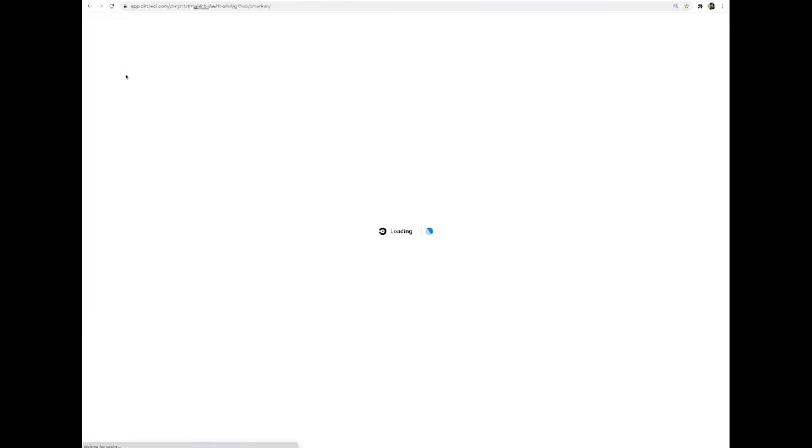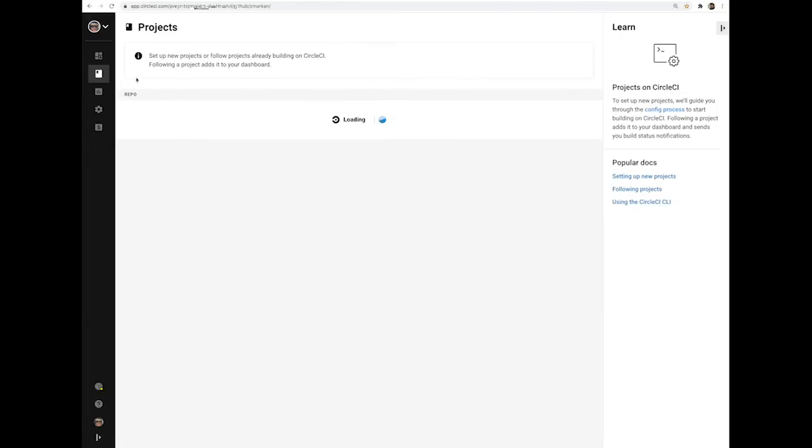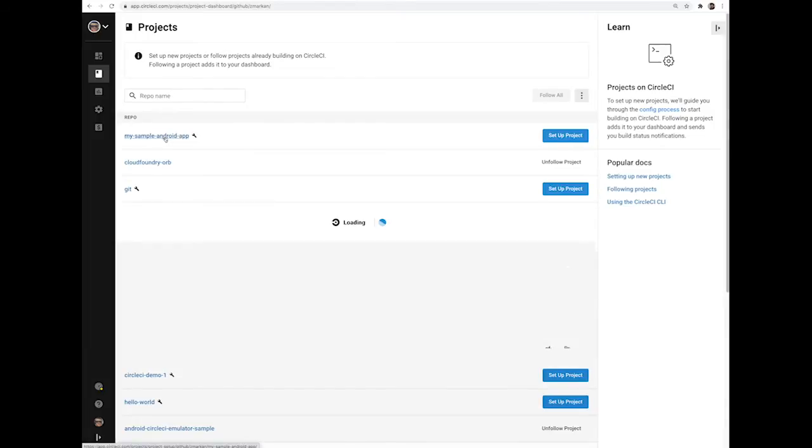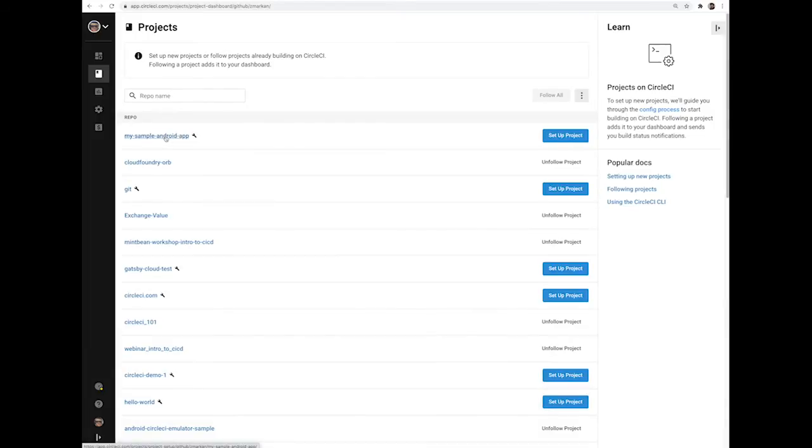Select Projects tab on the left-hand side and find your application in the list of repositories. I have my sample app right here.